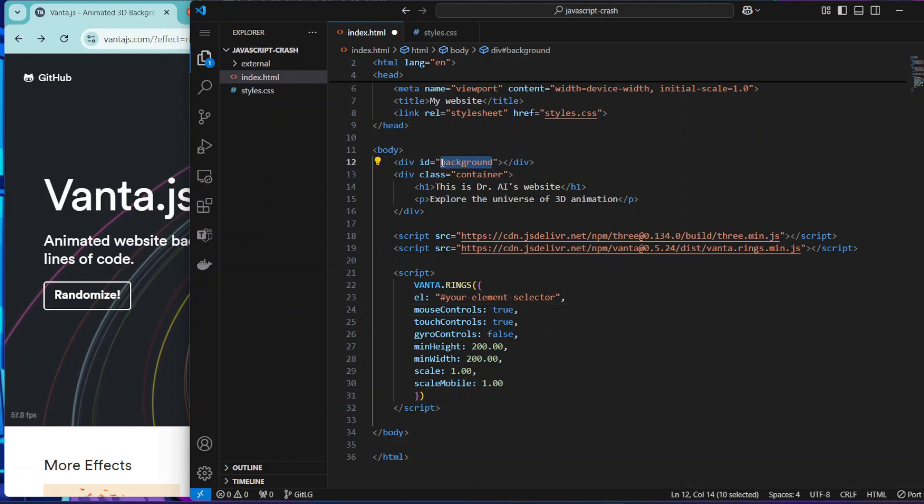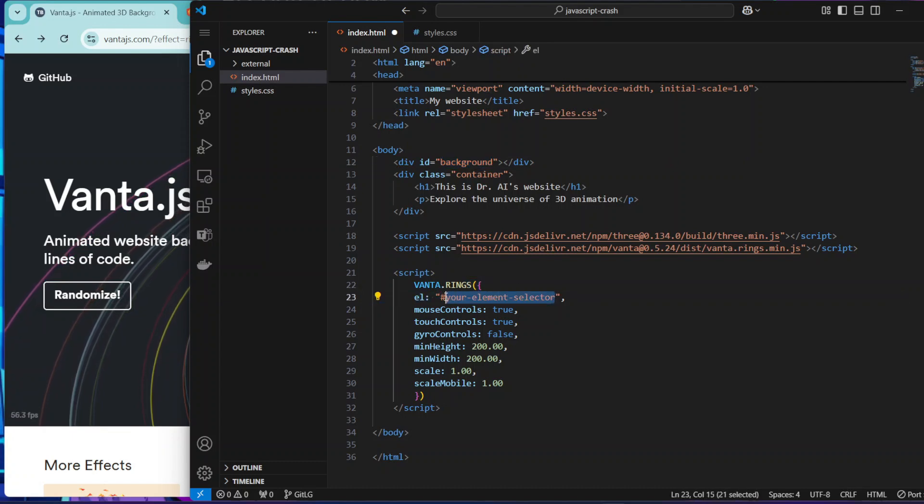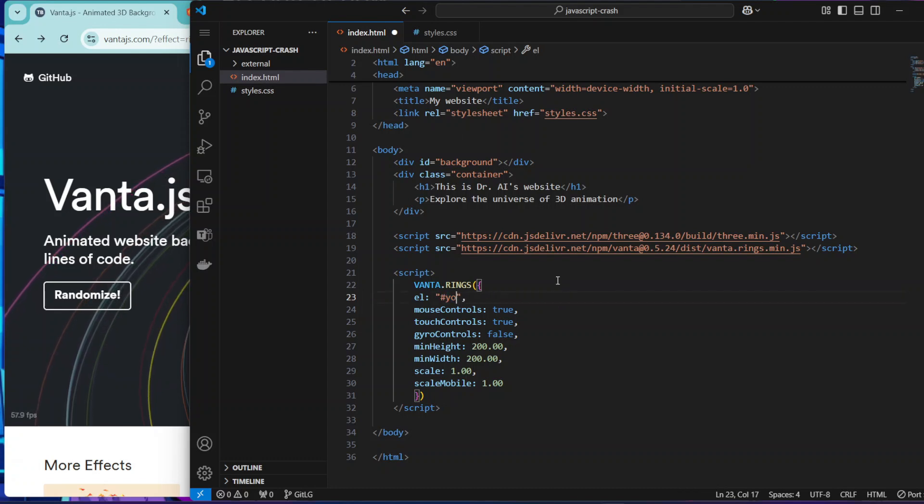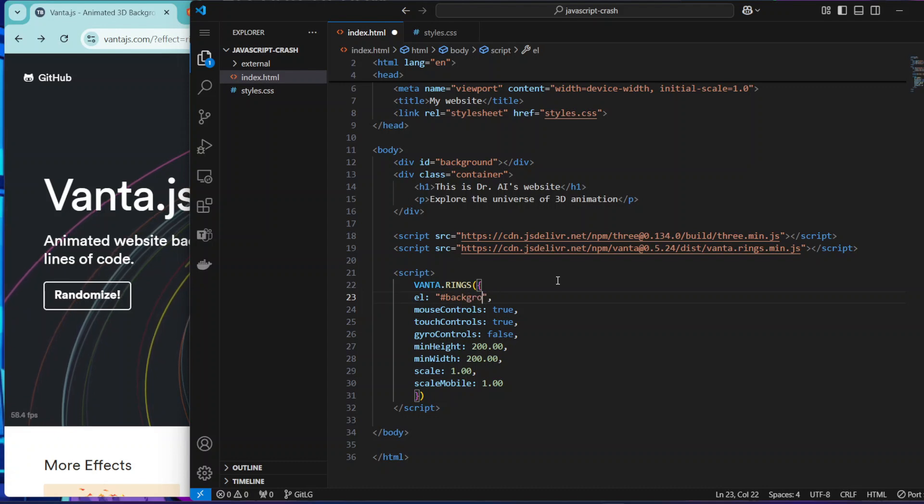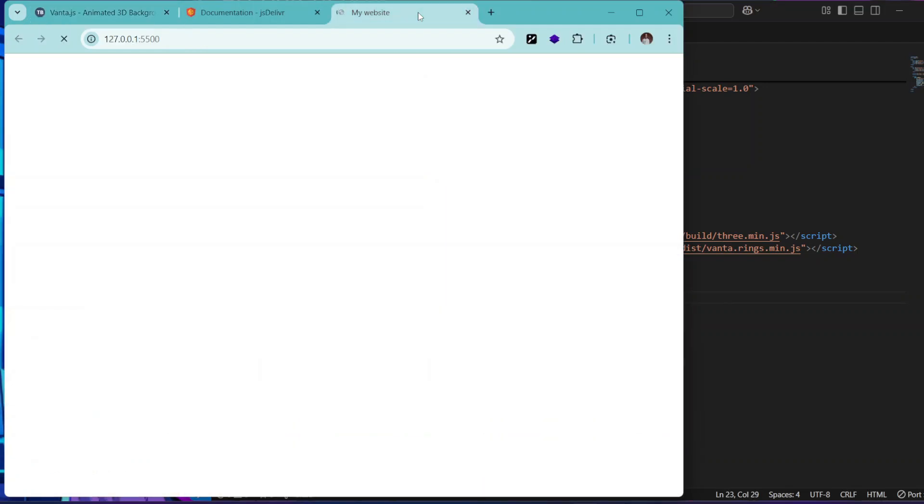So let's just grab our element selector, which is the background, which is where it's going to be hosted - like a capsule for it. So '#background'. I think with this now it should work. Let's see.